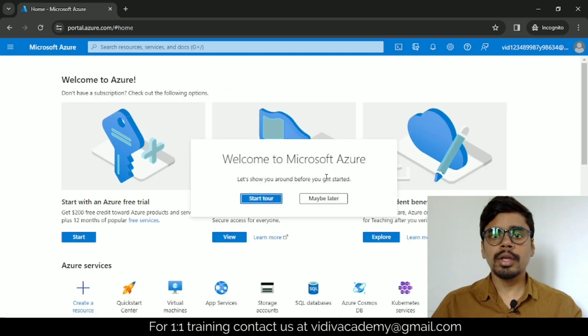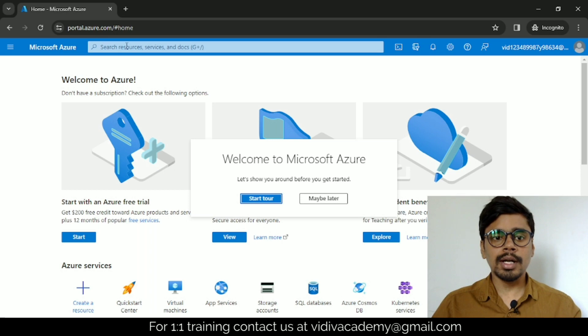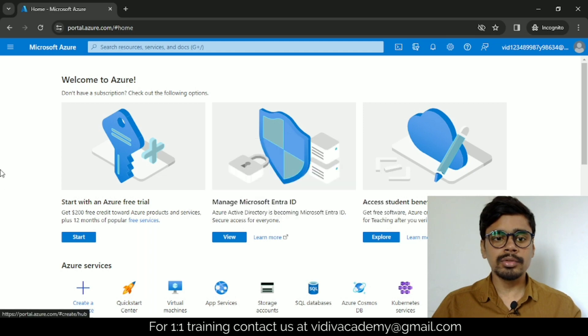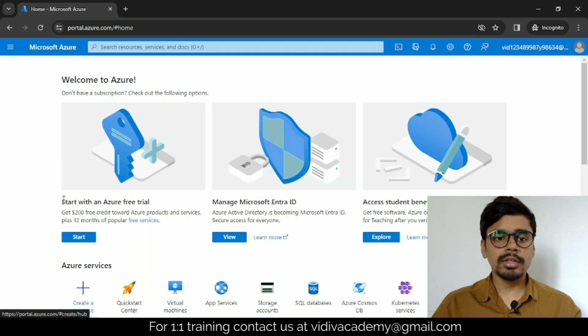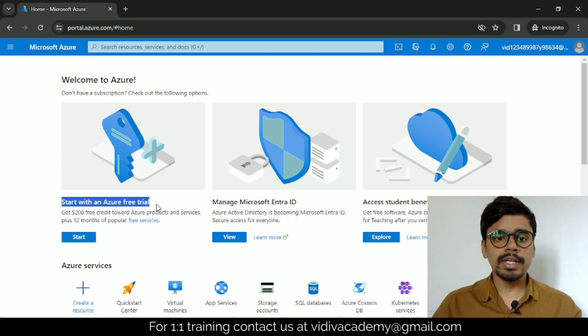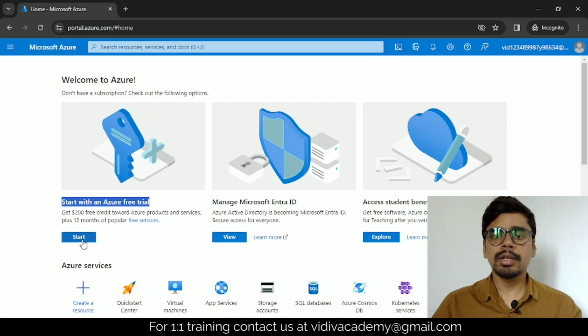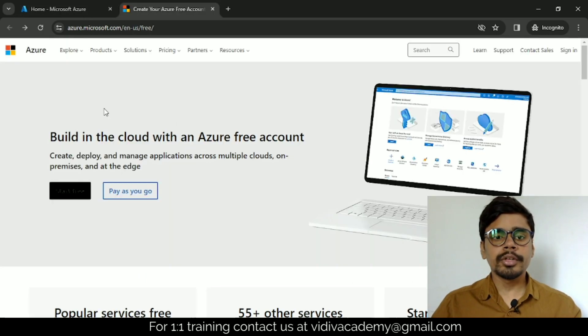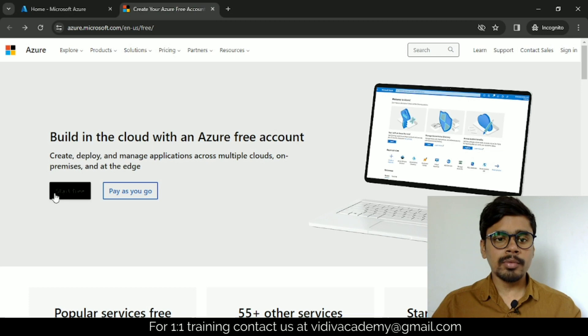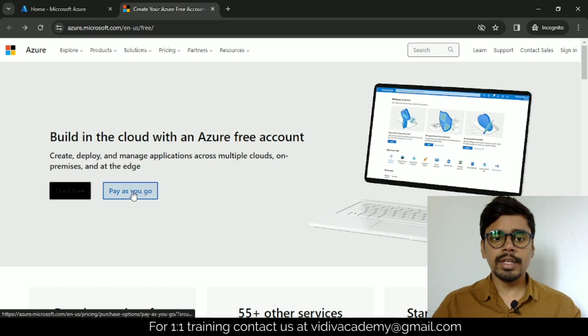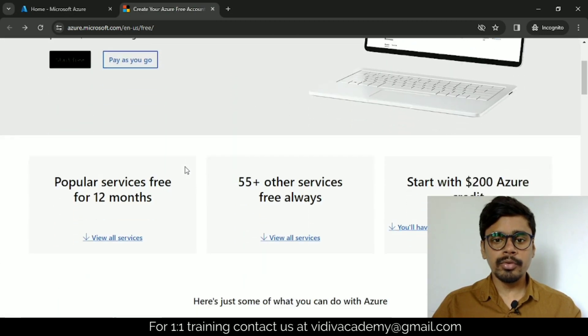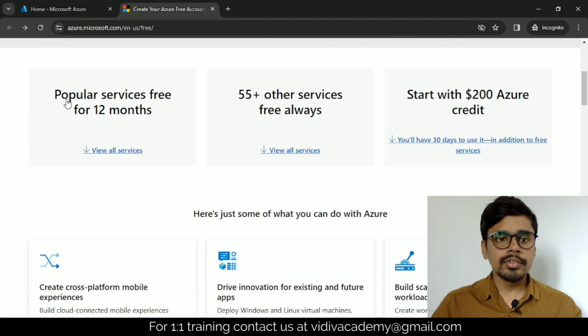Now we have logged into this portal account. Click maybe later—we don't want to start any tour. Here you can see start an Azure free trial, so just click on start. As you can see, we have an option for start for free and pay as you go. You have to click start for free.